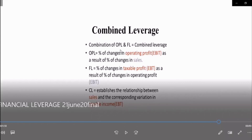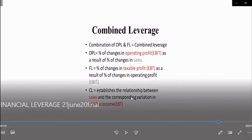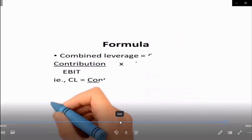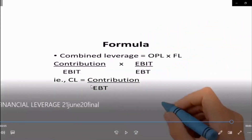Combined leverage is the combination of operating leverage and financial leverage. Operating leverage indicates the operating risk of business and measures the percentage change in EBIT as a result of a percentage change in sales. Financial leverage indicates the financial risk of business and measures the percentage change in taxable profit as a result of a percentage change in operating profit. Both leverages are closely concerned with the firm's ability to meet its fixed cost and fixed return. When combined, the result reveals the effect of changes in sales on changes in taxable profit or EPS. Combined leverage is calculated as contribution divided by EBT.